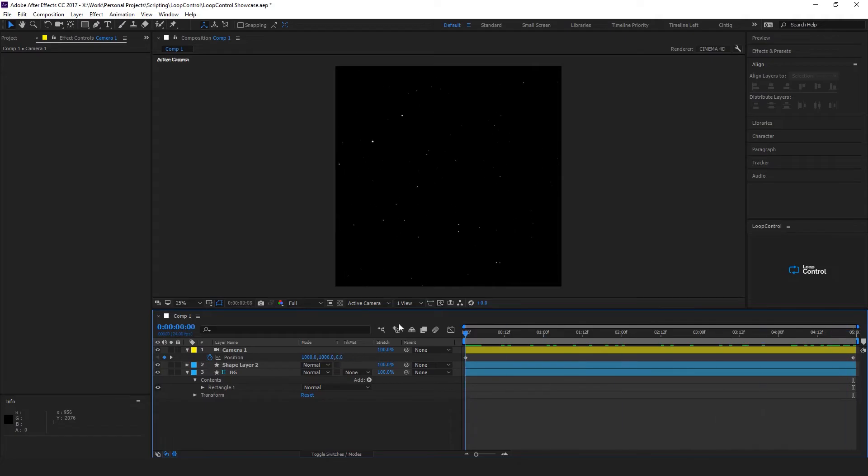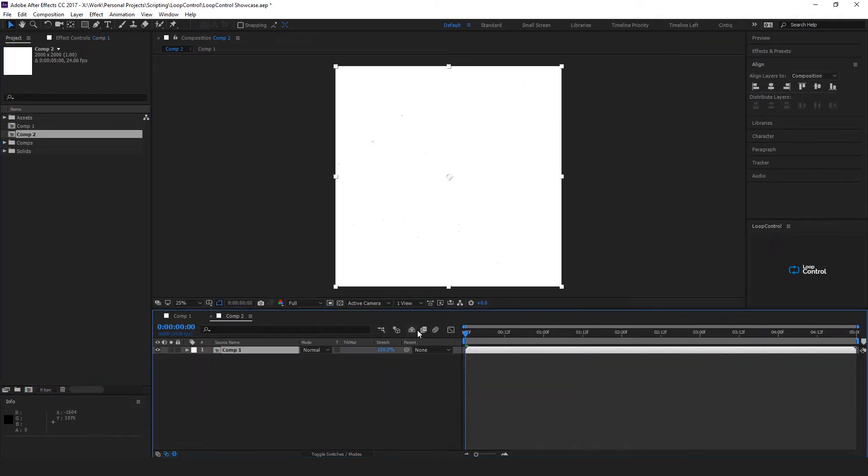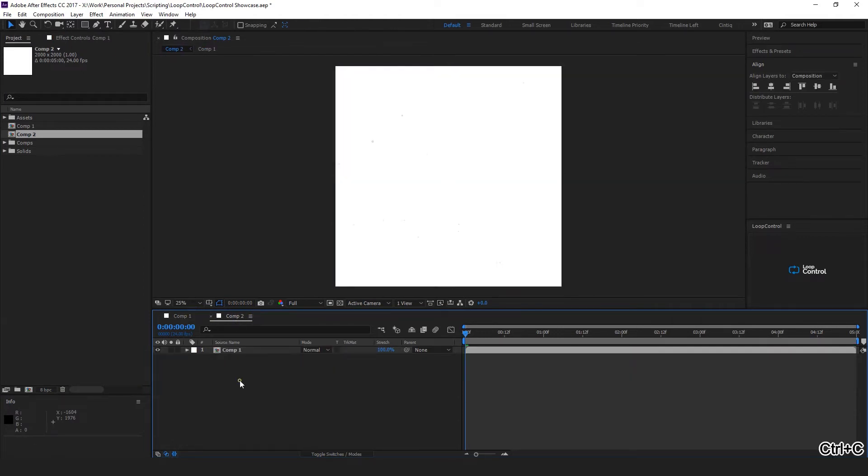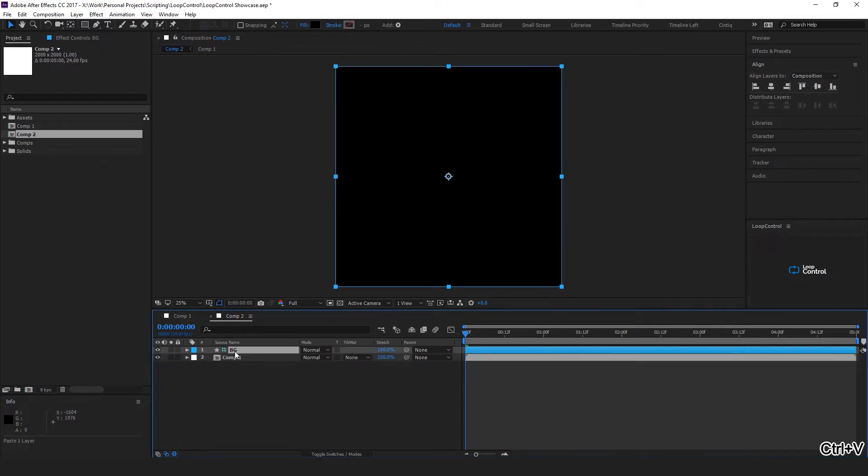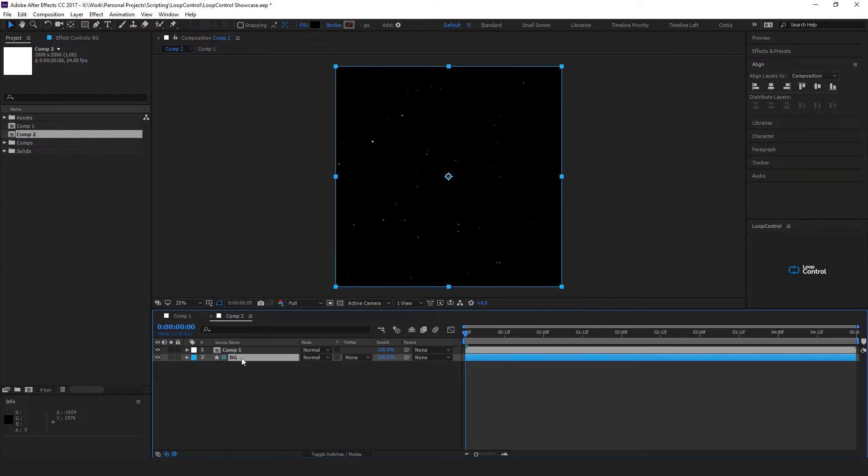We can take this composition, bring it into a new composition and copy that background, put it in the new one. Because it's a guide layer it won't show up through the composition, so now we have our stars.